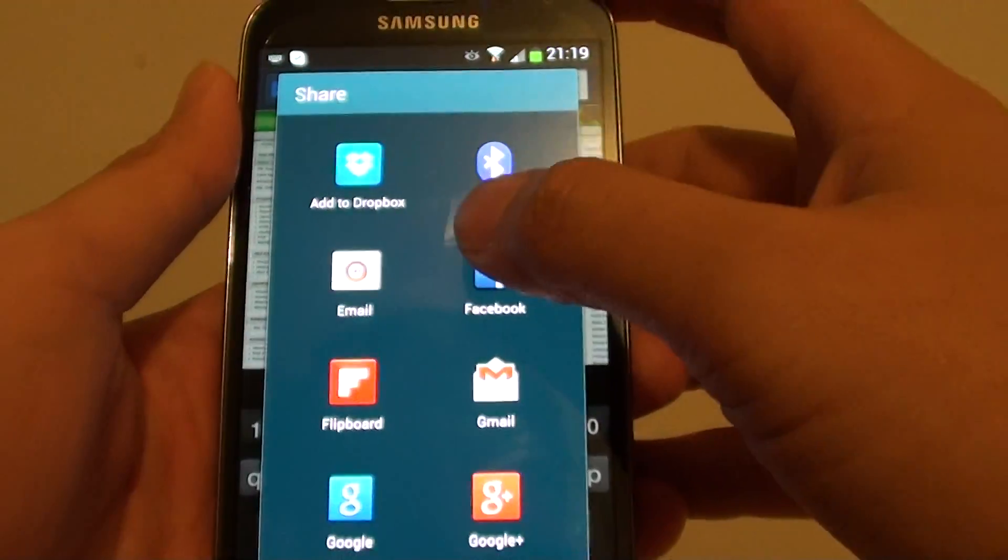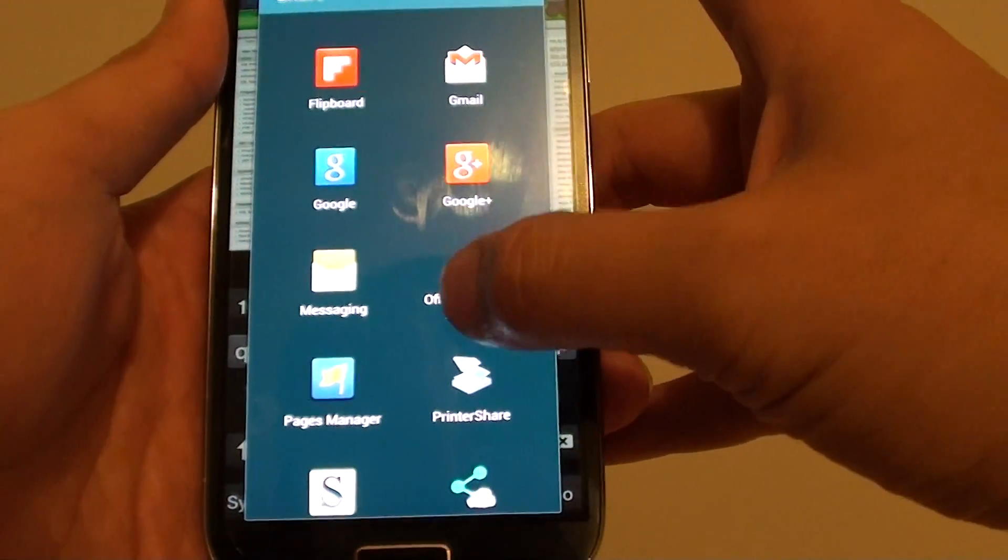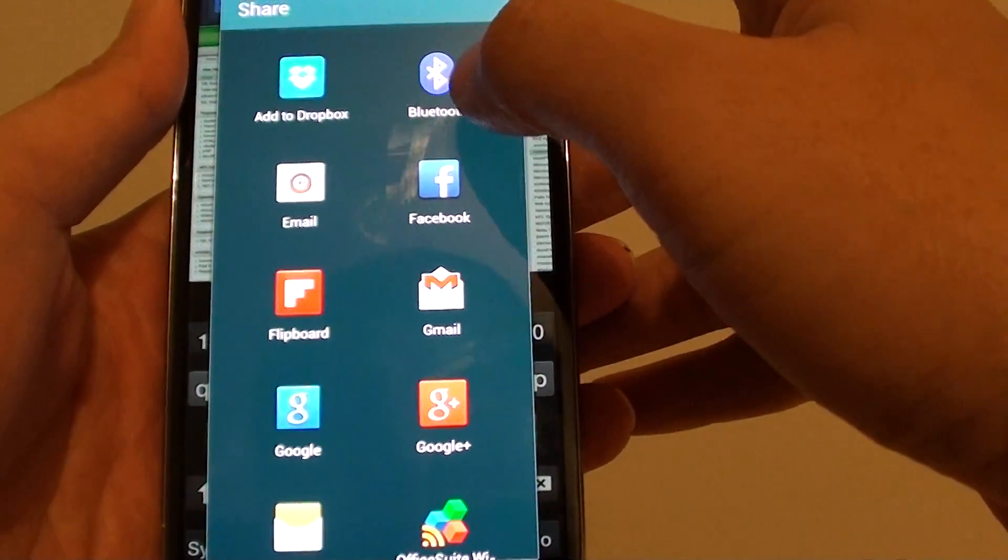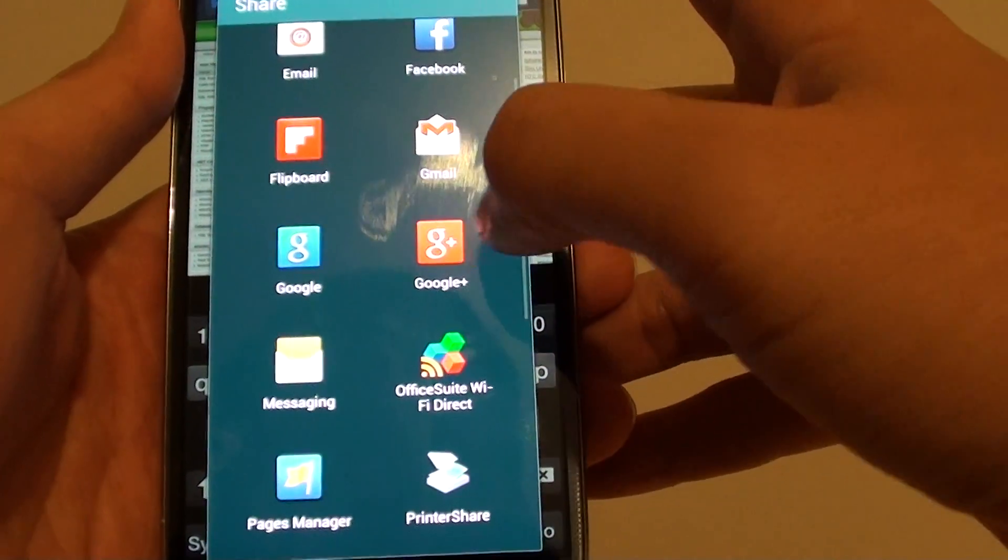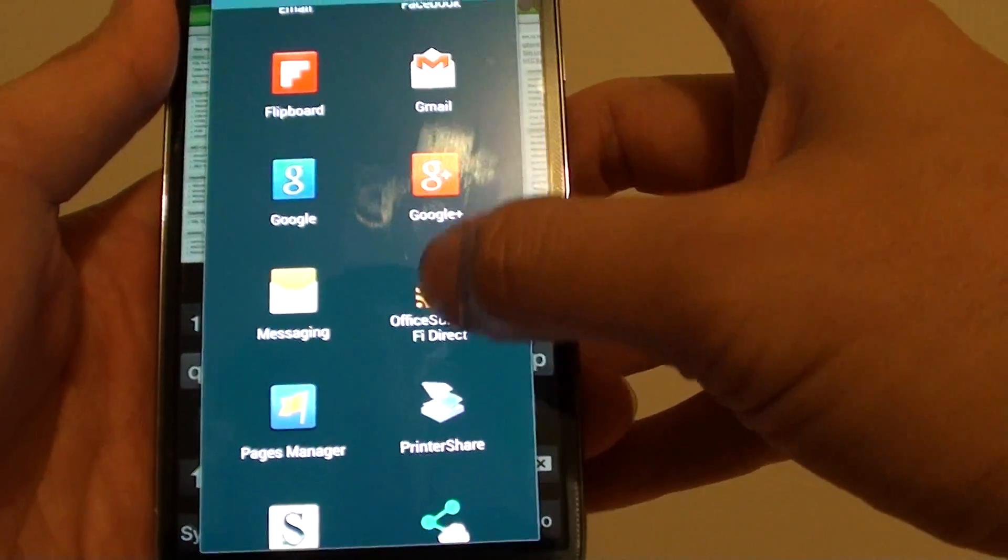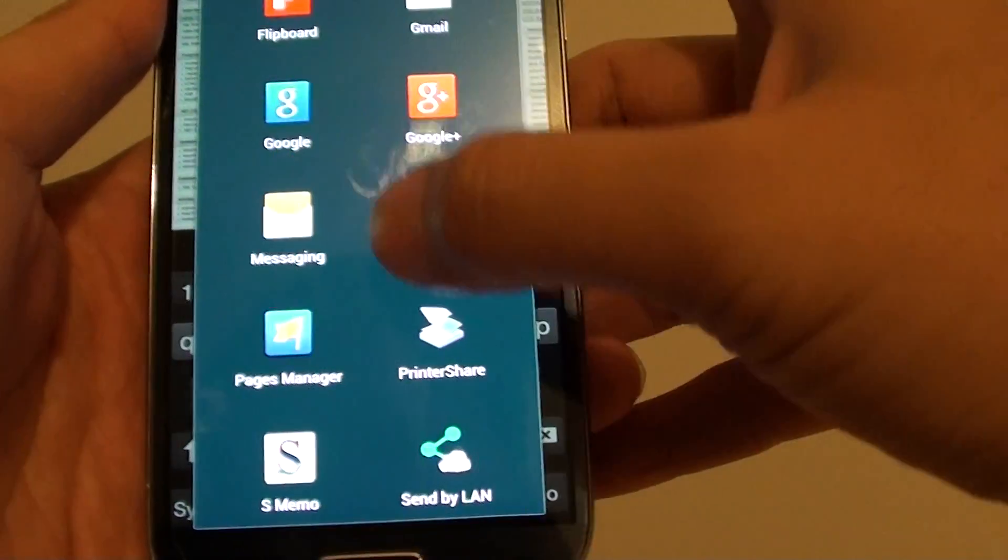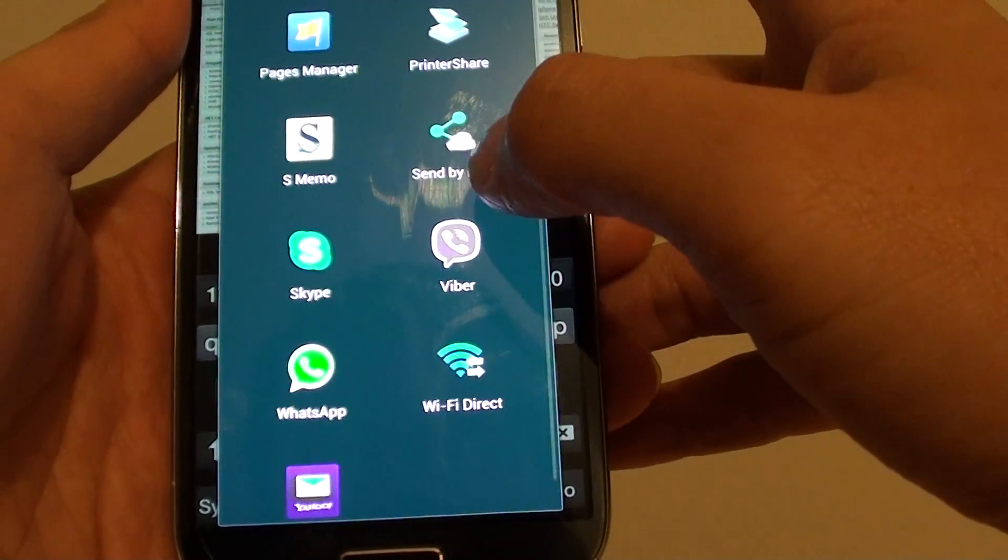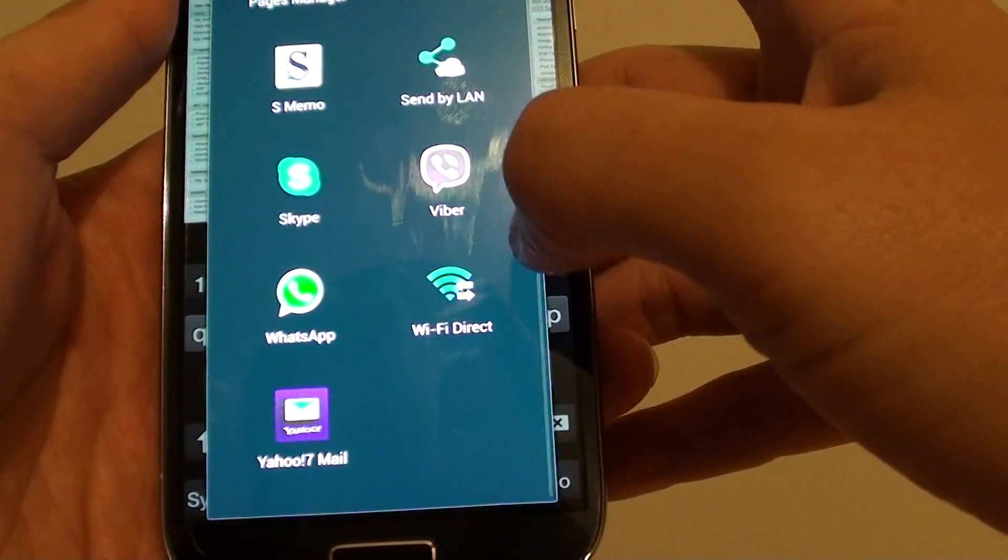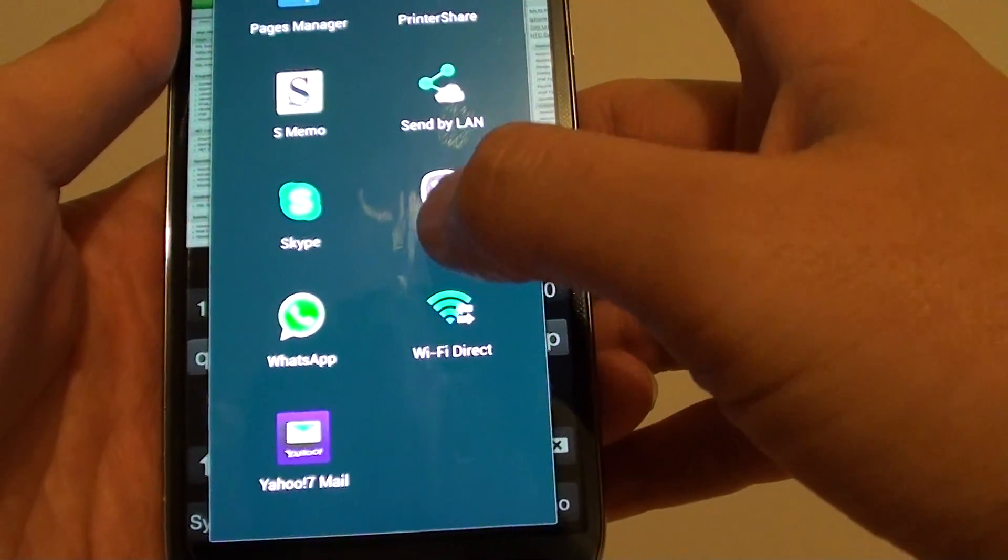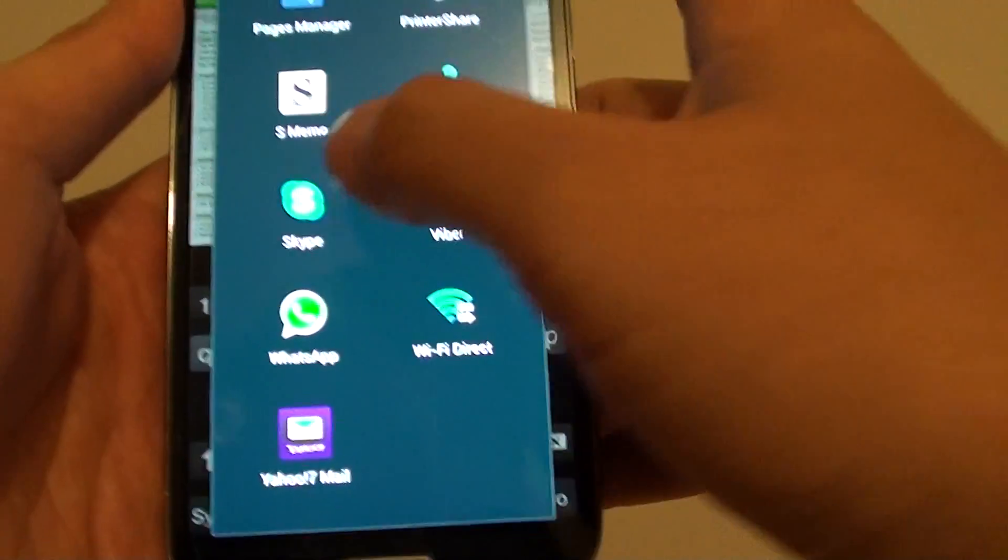And in here you can choose a number of different various sources such as Bluetooth, Facebook, Email. You can choose to share it to a social network such as Google Plus or SMS. You can add it to social chat application such as Viber, WhatsApp and any of the other apps that you install such as Skype.